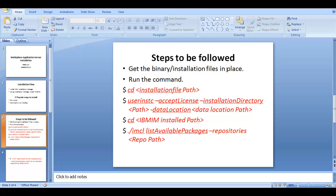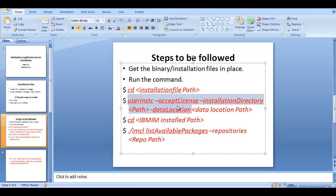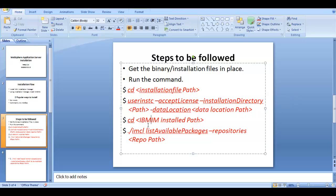These are the brief steps we'll be using in this video. First, go to the installation folder where you'll be storing your installation files. Then run the command to install IBM Installation Manager. The arguments include accept-license, and installation-directory, which is where we will install Installation Manager, and then the data location for reference.